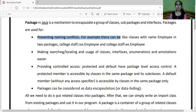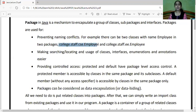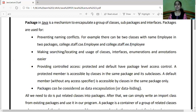Benefits of packaging: first, preventing name conflicts. For example, there can be two classes with the name employee in two different packages. Like in college.staff.csc.employee — college is a package, staff and csc are sub-packages inside it, and you have a class called employee that stores details of all employees who work in the CSC (computer science) department. Then there is another class employee in college.staff.ee package — college is a main package, staff is a sub-package, and ee (electrical engineering) is a sub-sub-package, and inside it you have a class employee storing details of employees in the electrical engineering department.